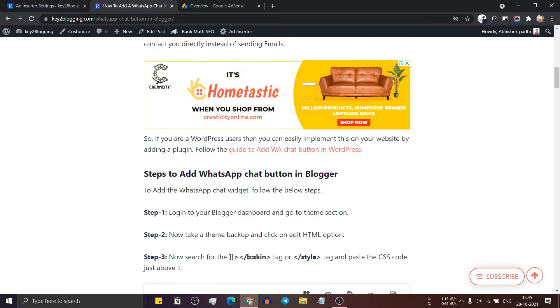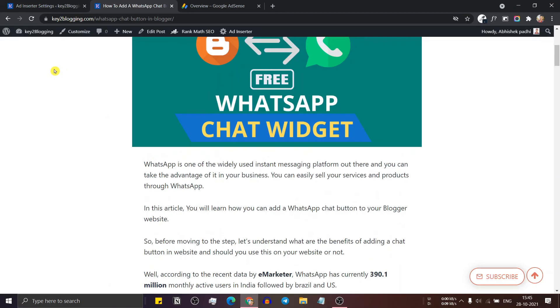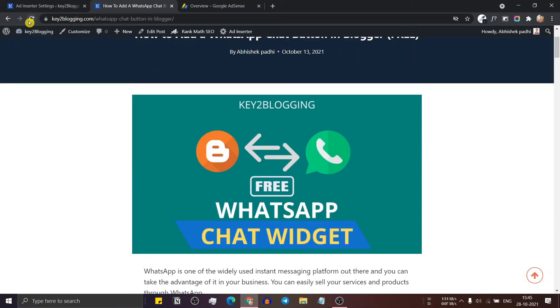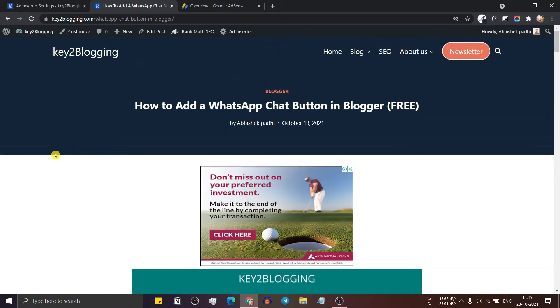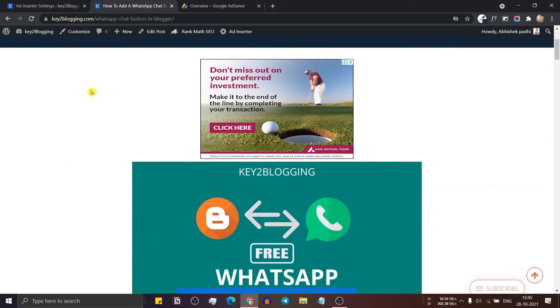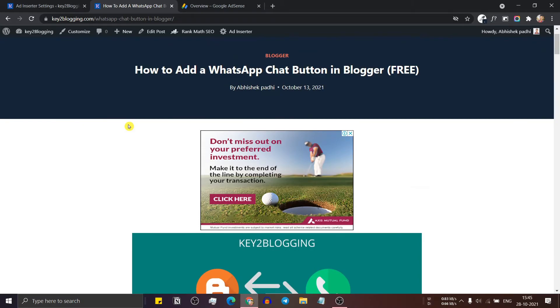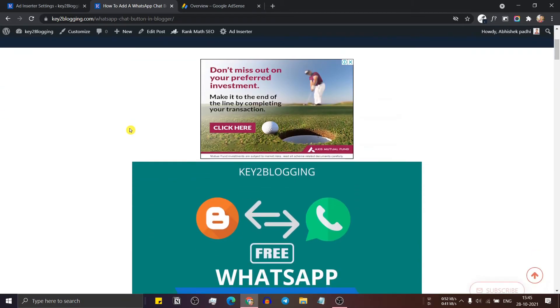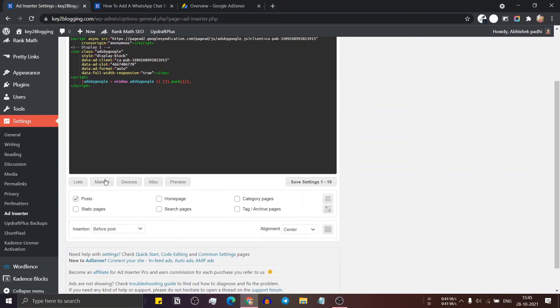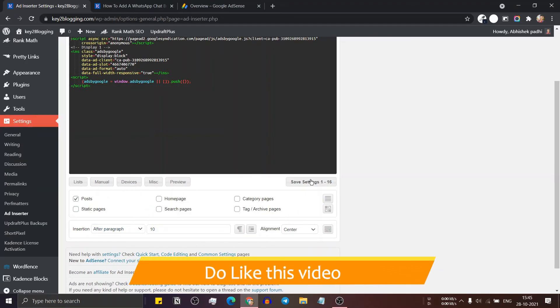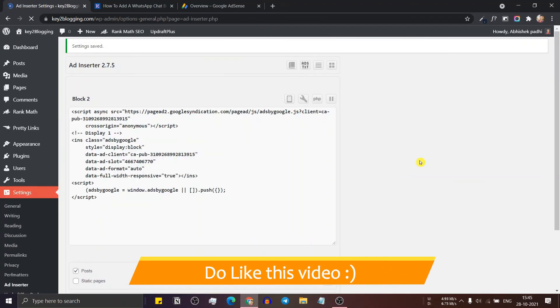Now let me just refresh this and as you can see, the ad is showing before the blog post. So in this way, you can change your position easily using this plugin. Let me just change it to after paragraph and let's save this.